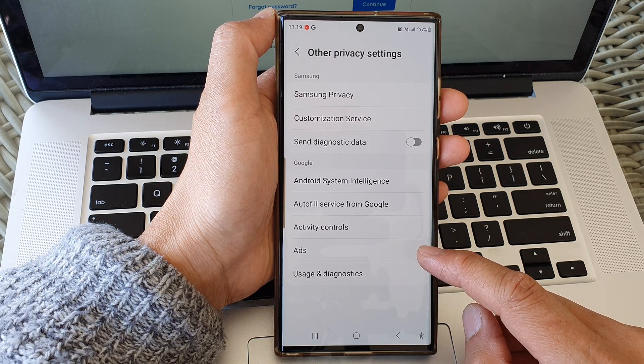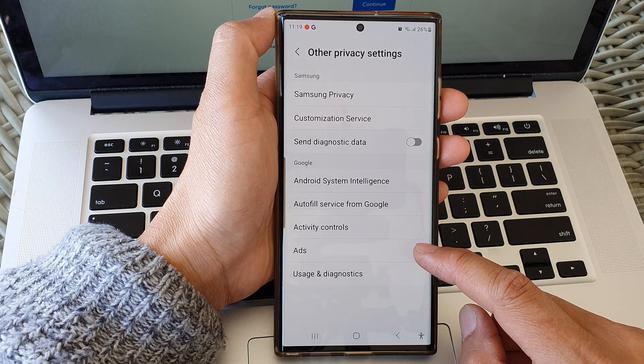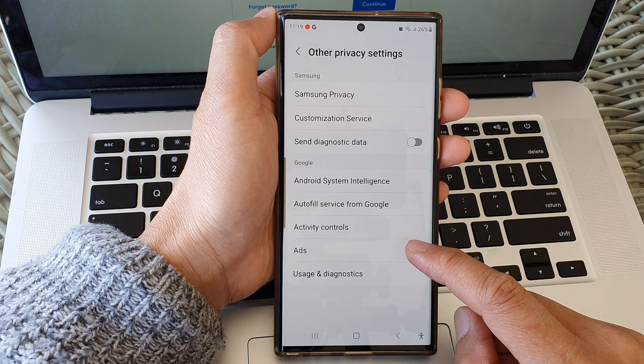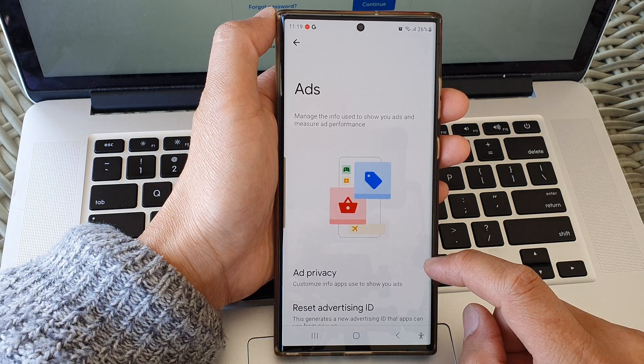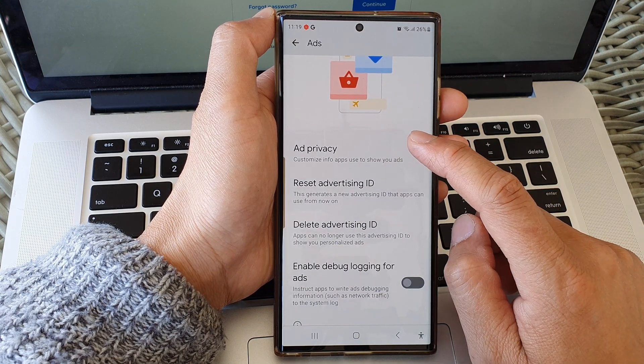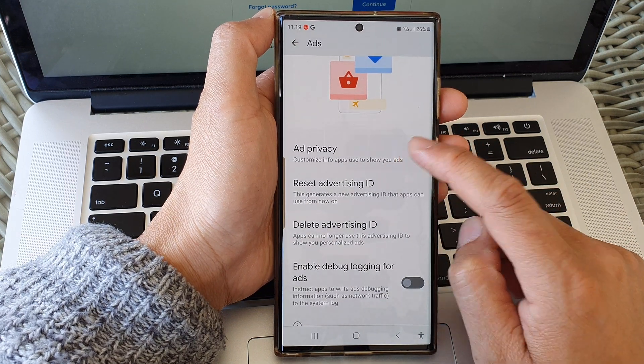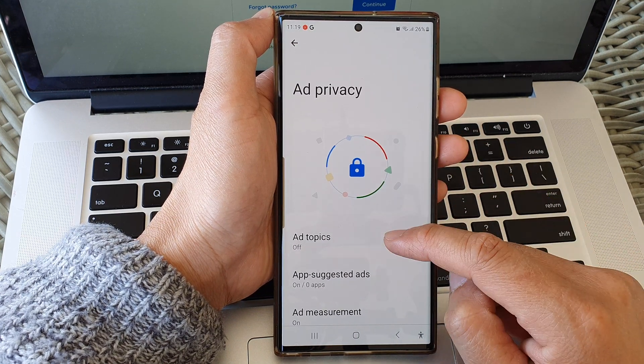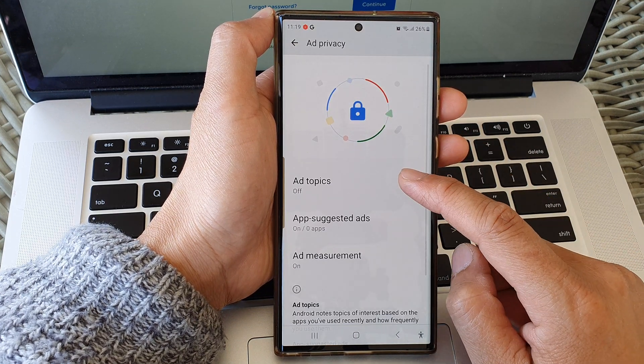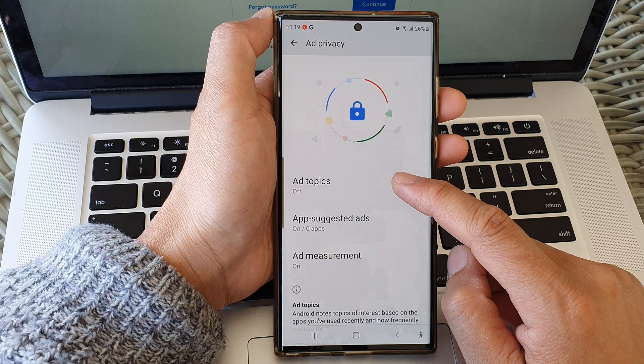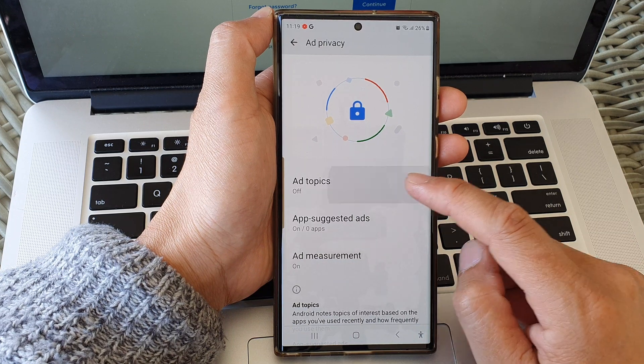Now in here, tap on ads. Then go down and tap on ad privacy. From here, tap on ad topics.